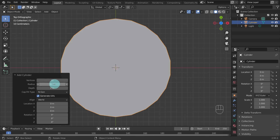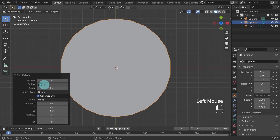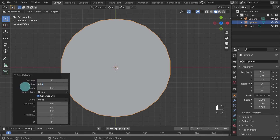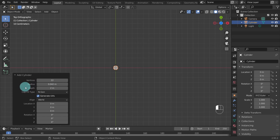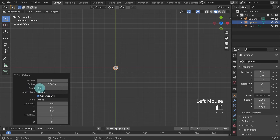Blender's default unit setup is set to metric, so that'll be fine for me. In Radius change the value to 0.042 and in Depth change the value to 0.1.